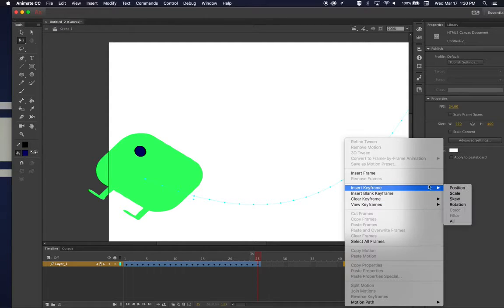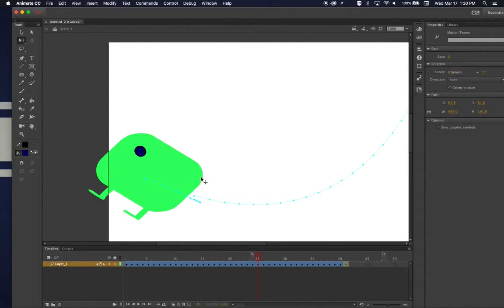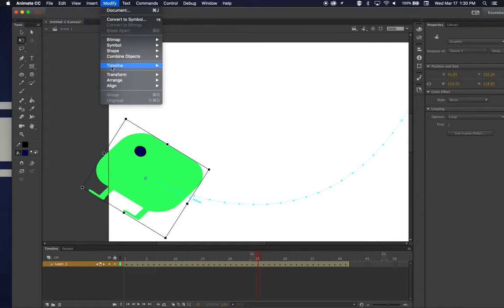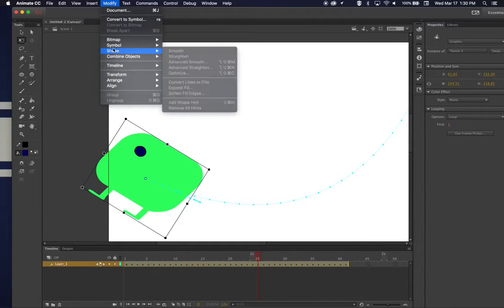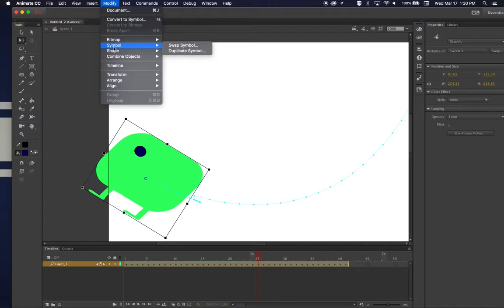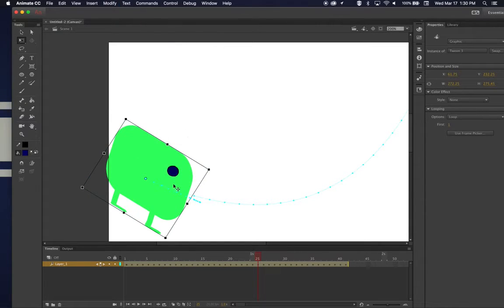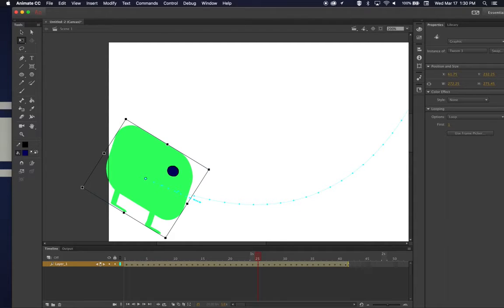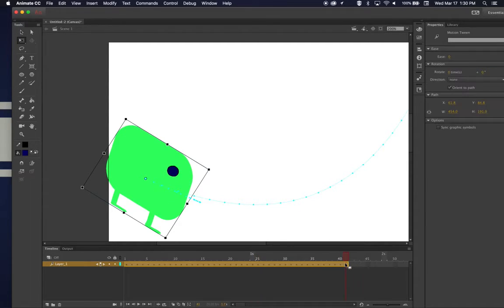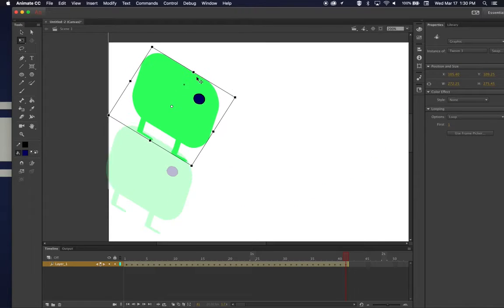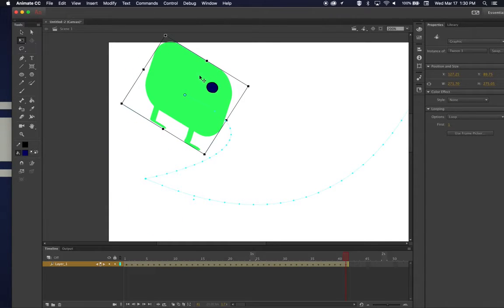So I want to insert keyframe position, and then I'm going to take him and flip him like I did before. So that's under Modify—a lot of my changes are under Modify, Transform, Flip Horizontal. And then I want him to go—well, see, now he's just extended it up like this. So let's see what he does now.